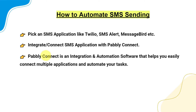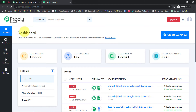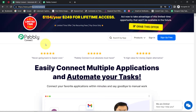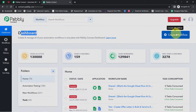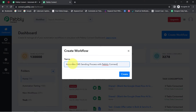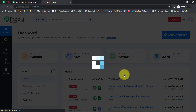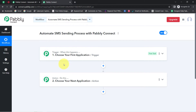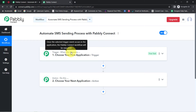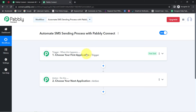Let me take you to the Pabbly Connect dashboard. This is the landing page, and since I'm an existing user, I'm already logged in. You can create a free account in just two minutes using the 'Sign Up Free' button, and the free account includes free tasks to test automation. Once on the dashboard, click the blue 'Create Workflow' button and provide a name for your automation. You'll then see two boxes: trigger and action — 'when this happens, do this.' For example, when a sale happens in a payment gateway, it automatically sends an email via Gmail.